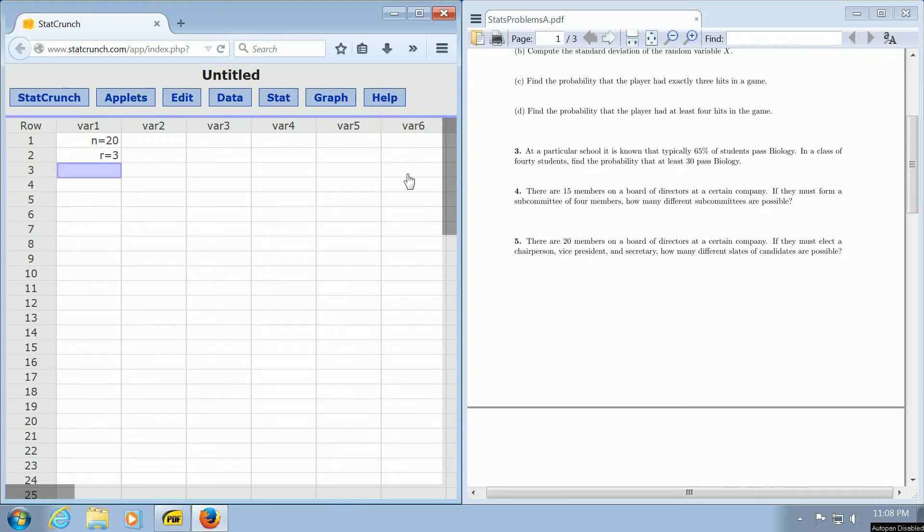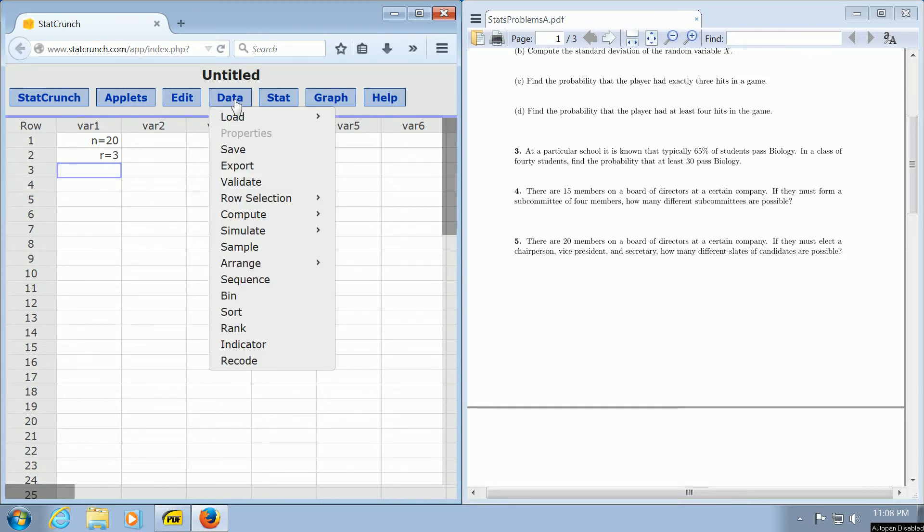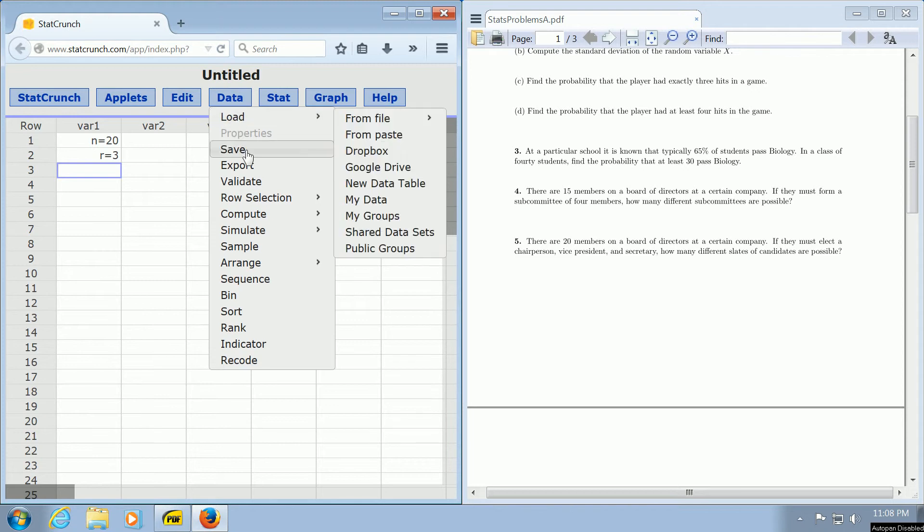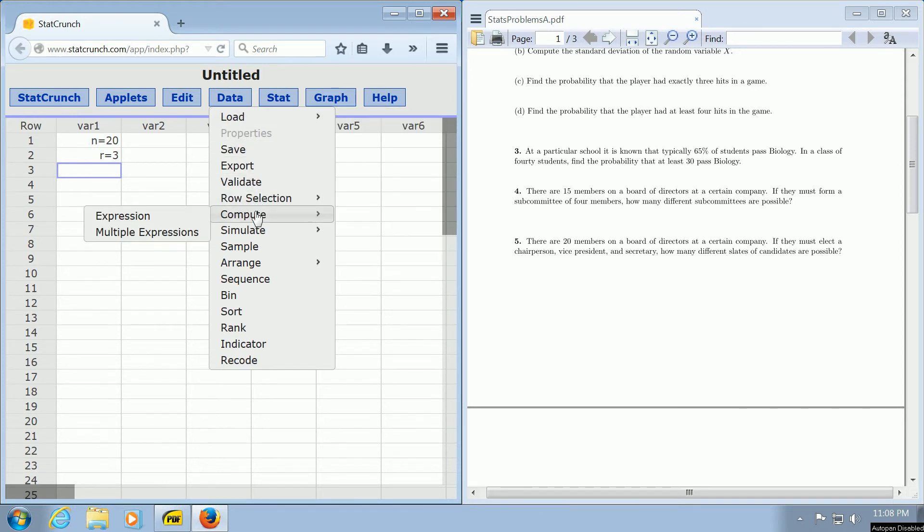In StatCrunch we go up to the button that says Data and click it. Then we go down to Compute and over to Expression.